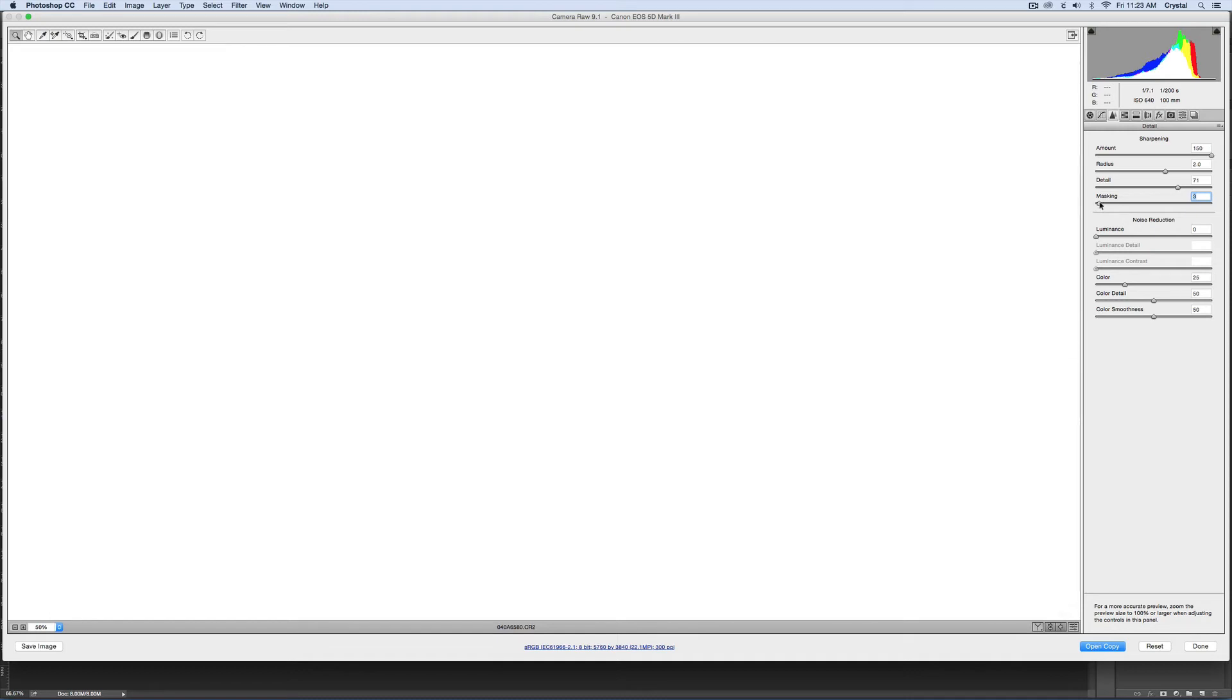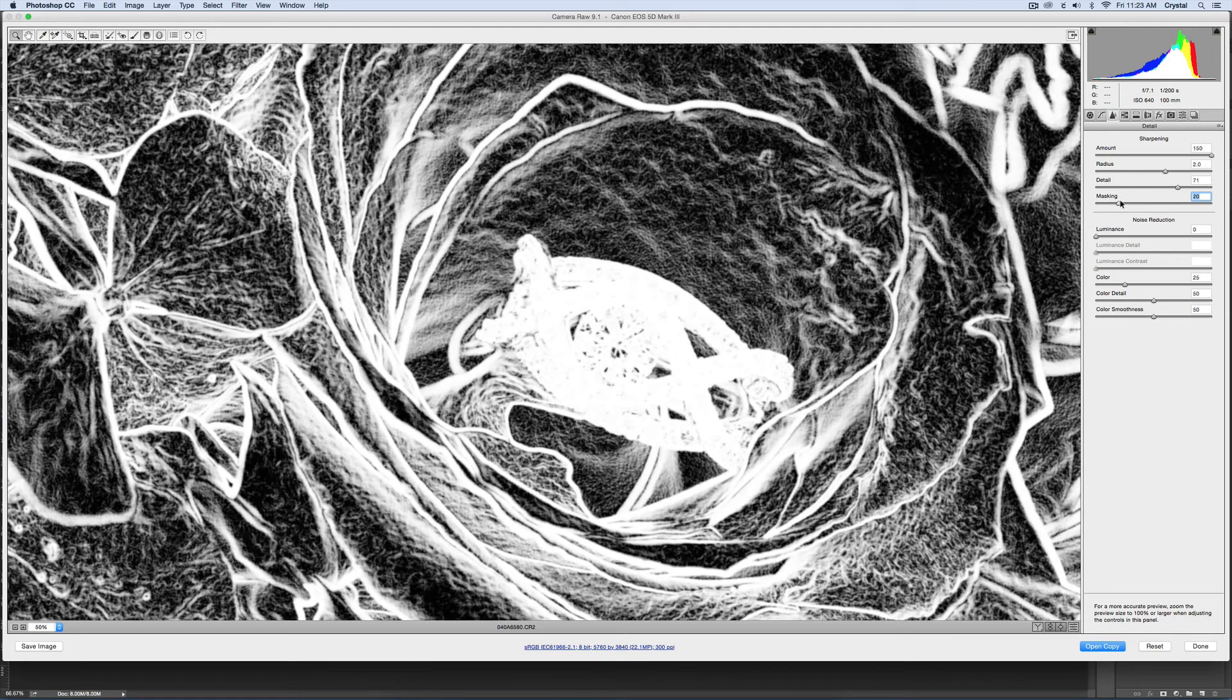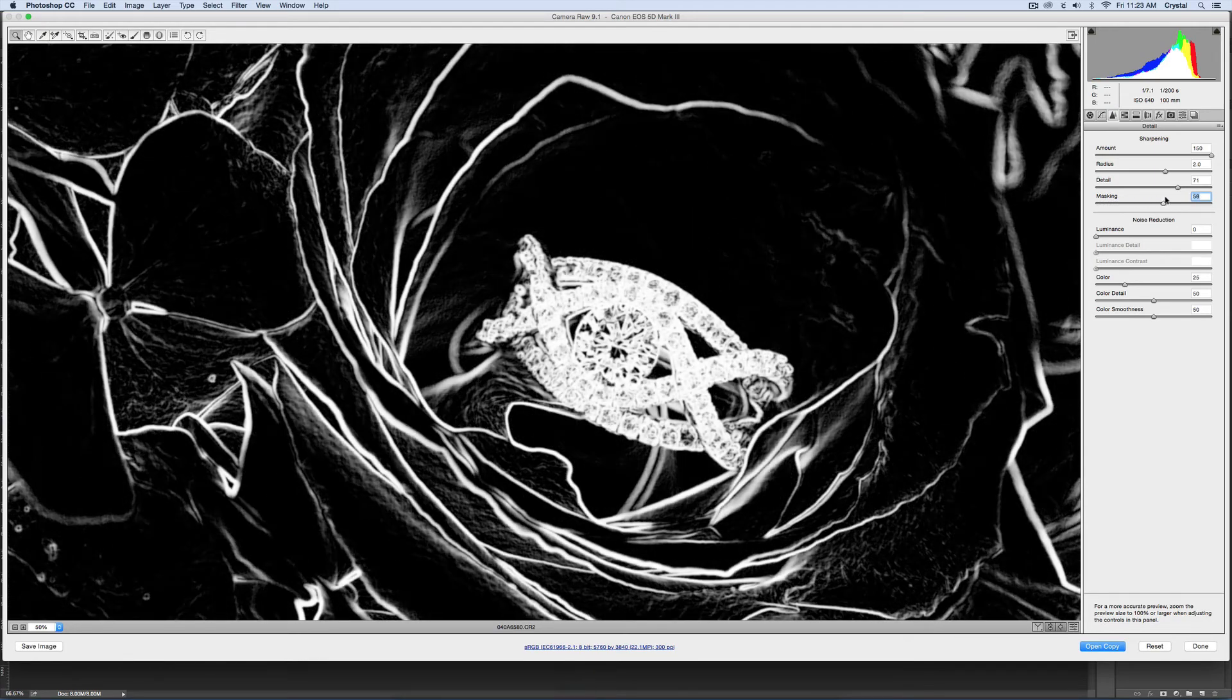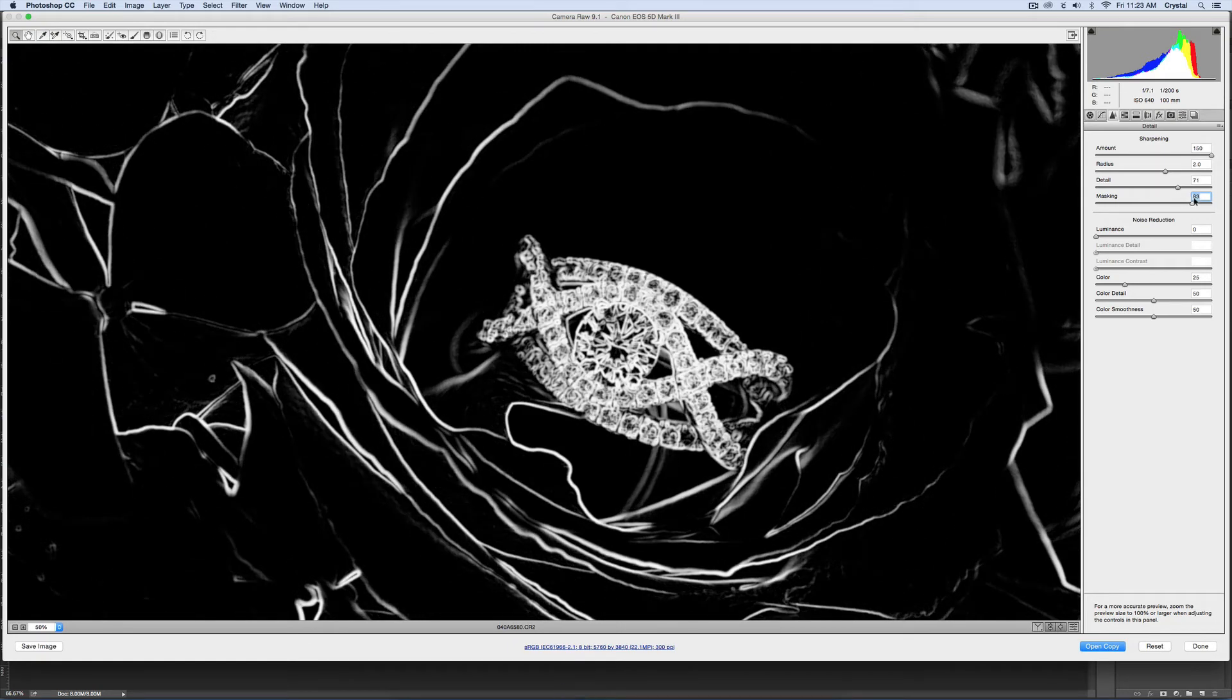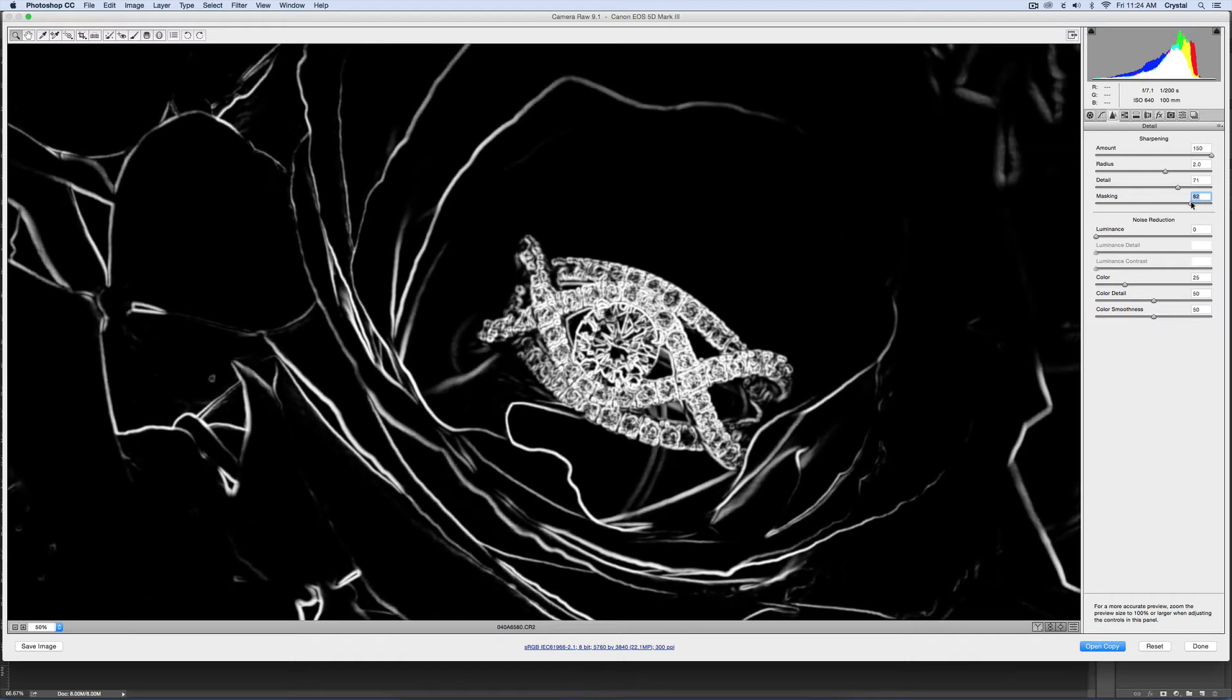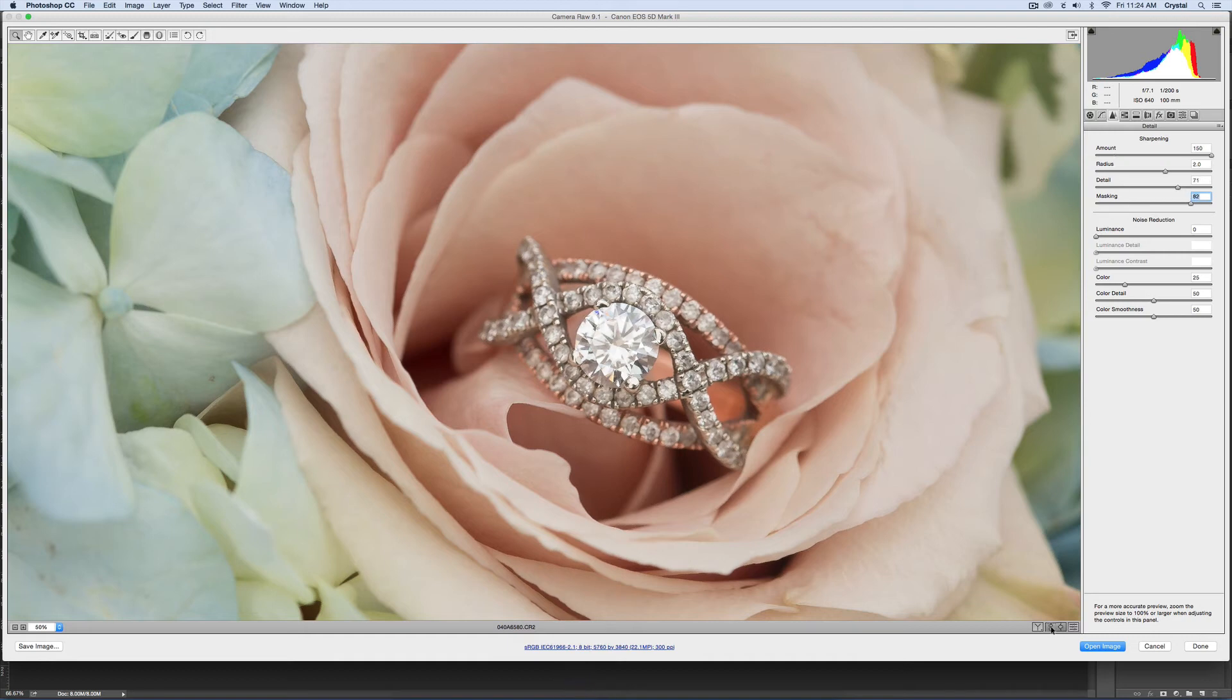As you start to drag it over, you start to get some gray and black, and as you drag it over more it is focusing more on the edges. I can focus my sharpening more onto the edges of that ring. If I let go now, it's not as much on the rest of the image. There's still some edges here, obviously I over-exaggerated the sharpening so you could see. But just look at this, this is before and this is after, and it's just focusing mainly on the ring.